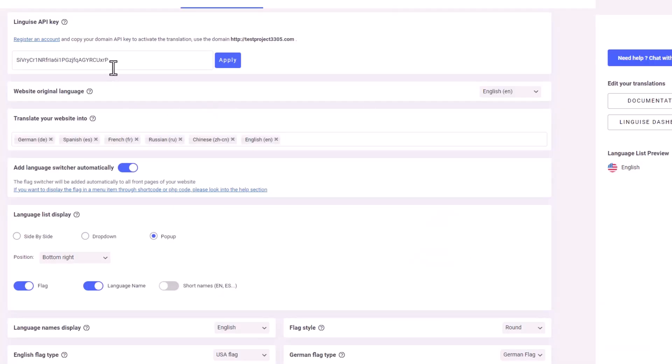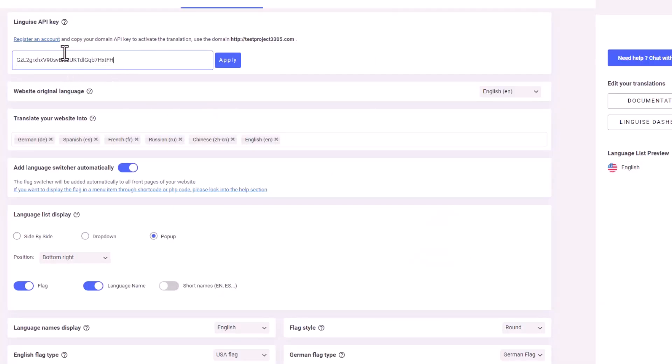Navigate to the LingEyes plugin in the left navigation bar. Paste the API key into the main settings and apply the registered API key. And just like that, you're ready to explore the amazing features of this plugin.